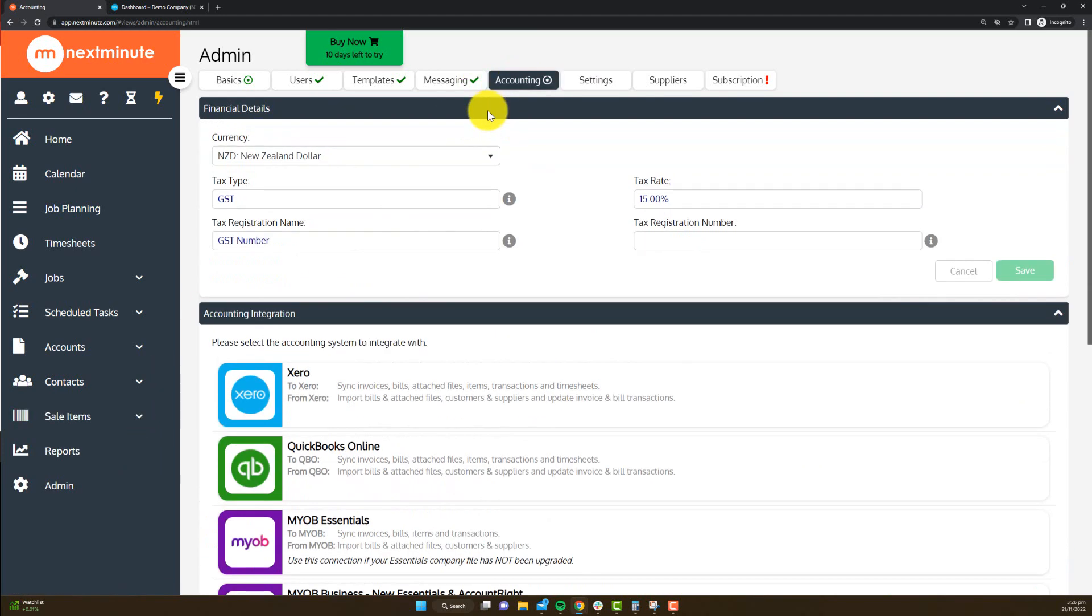Now a couple of reasons you might want to connect your accounting system to Next Minute. If you create an invoice, draft one up in Next Minute, it'll allow that to be sent to your accounting system. If you create a bill from a supplier or a contractor, it'll also allow that to be sent to your accounting system, or if you've got bills in your accounting system, they can be brought back to Next Minute.